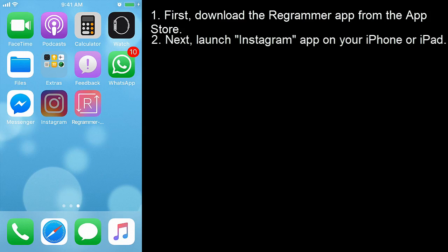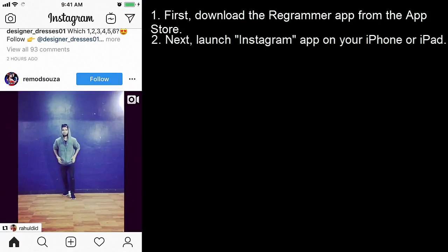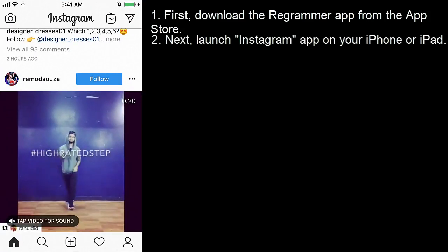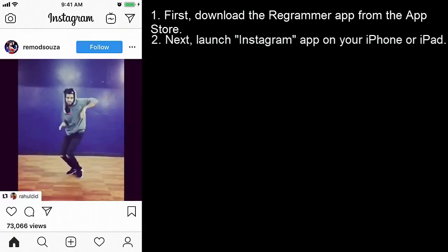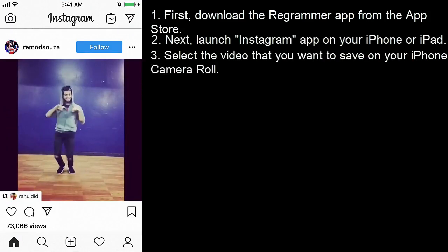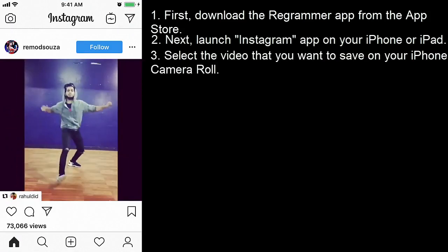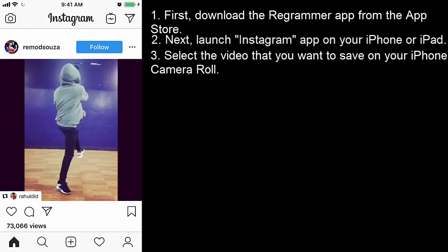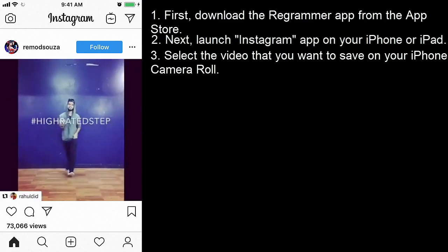Next, launch Instagram app on your iPhone or iPad. Select the video that you want to save on your iPhone camera roll.